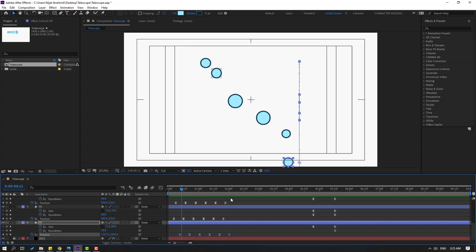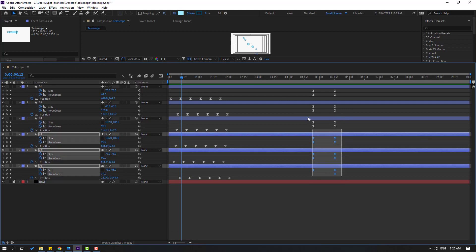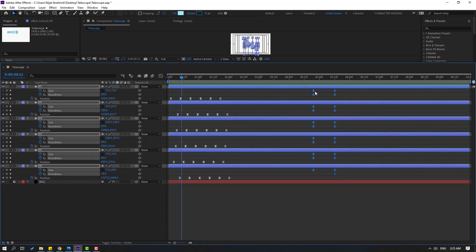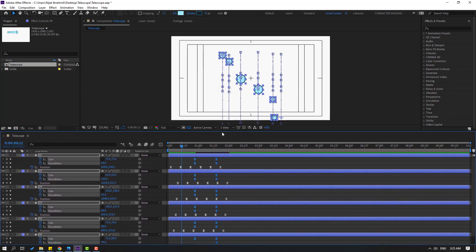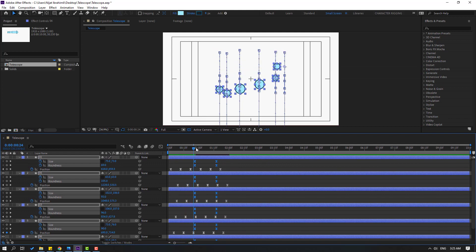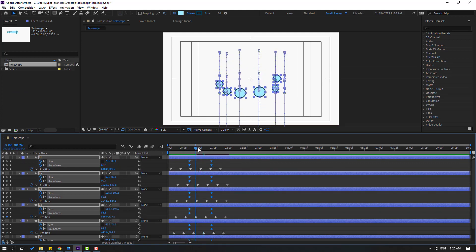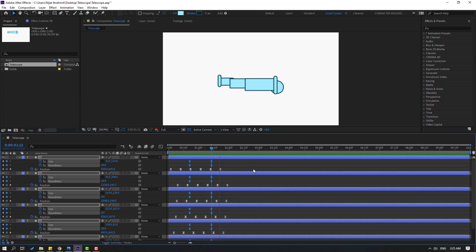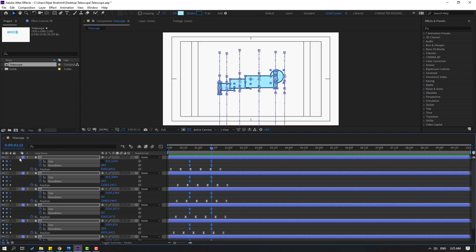In this time, let's select these keyframes — size and roundness — and move to the left. Right now, let's check the timing. Move to the left like this. Okay, that's good. Let's close the keyframe settings.